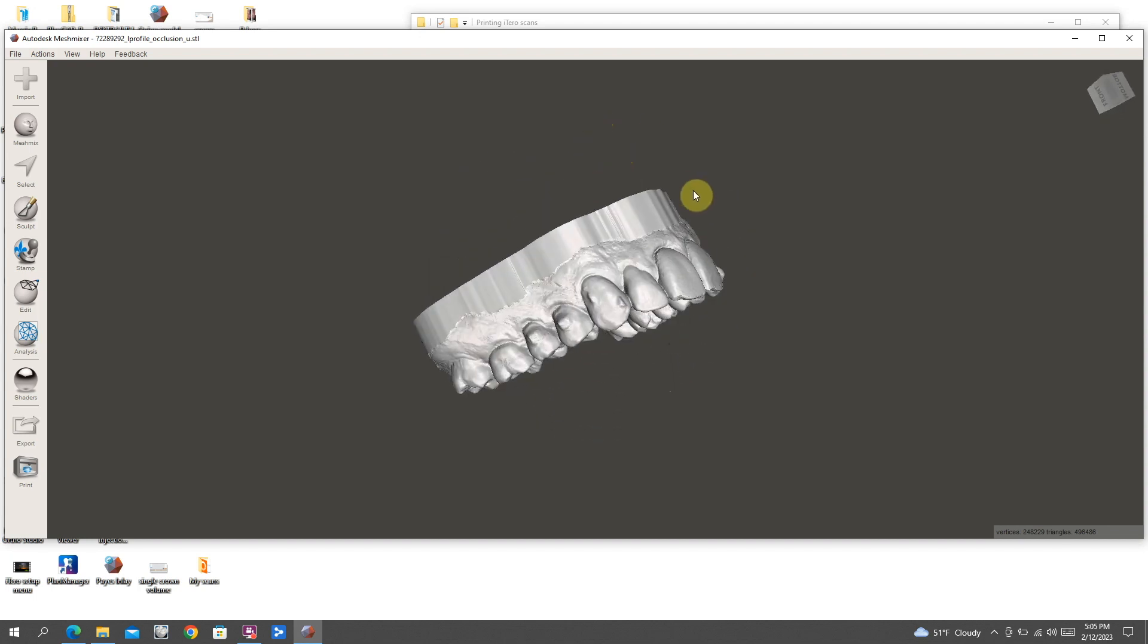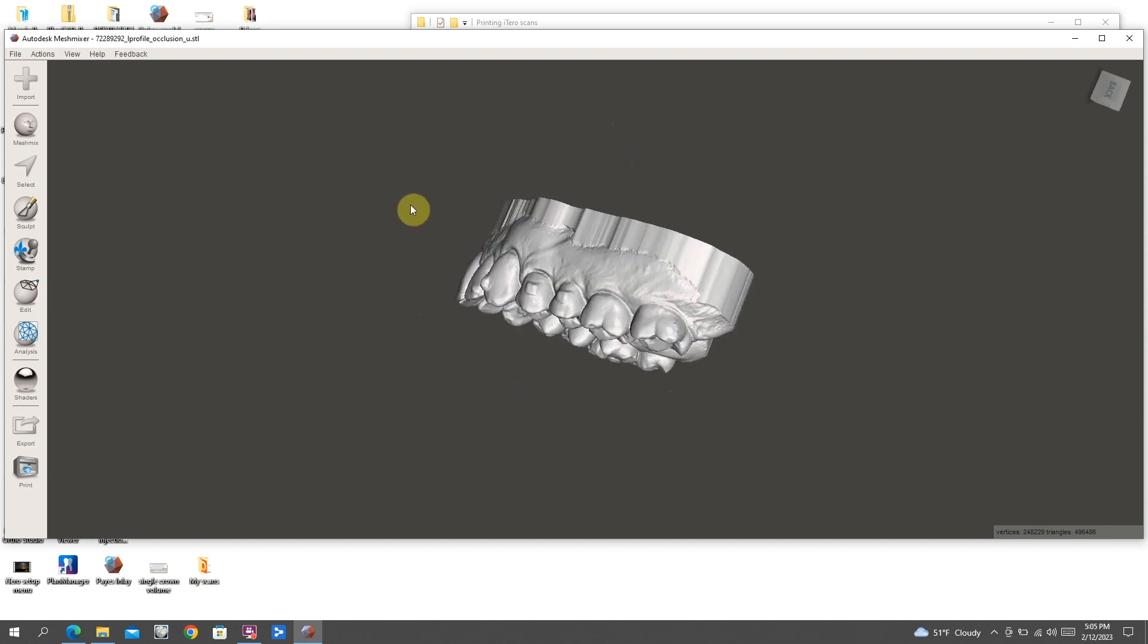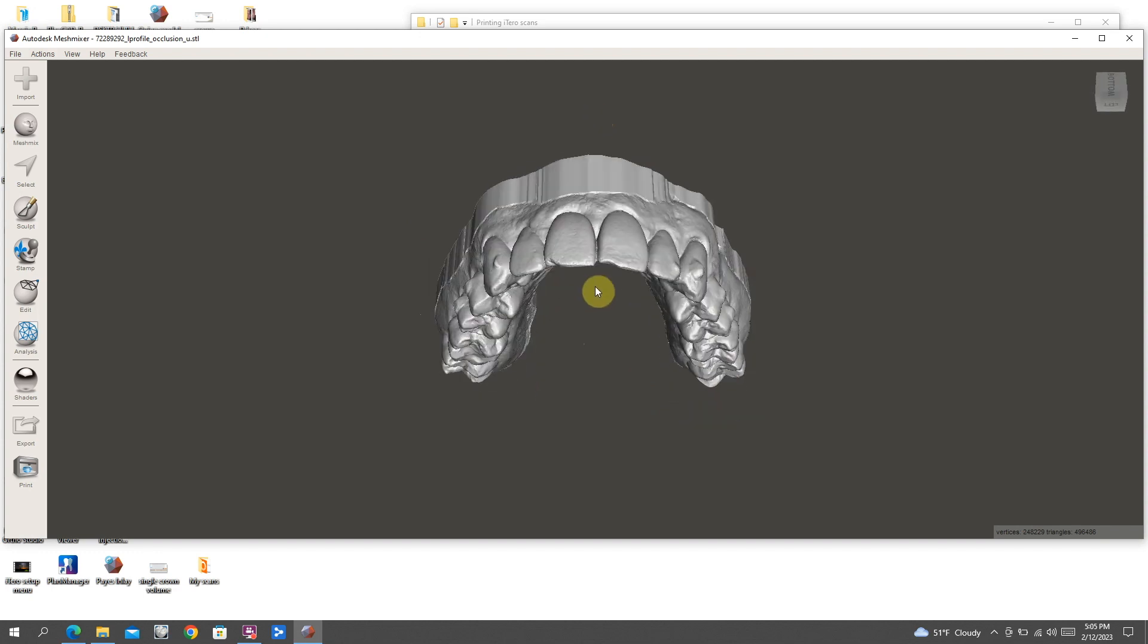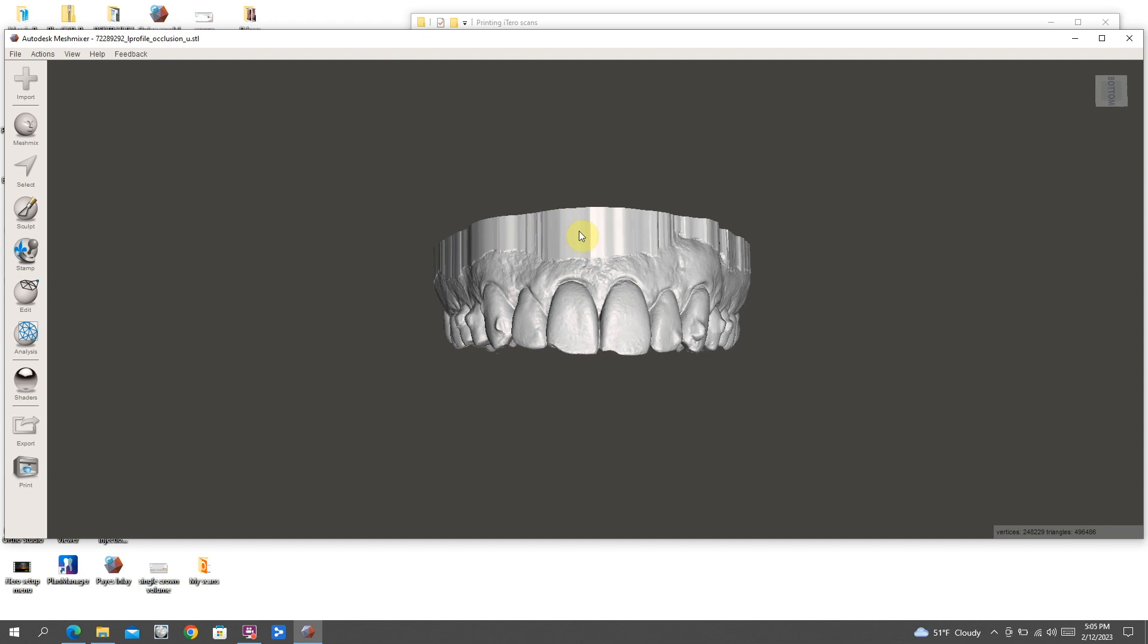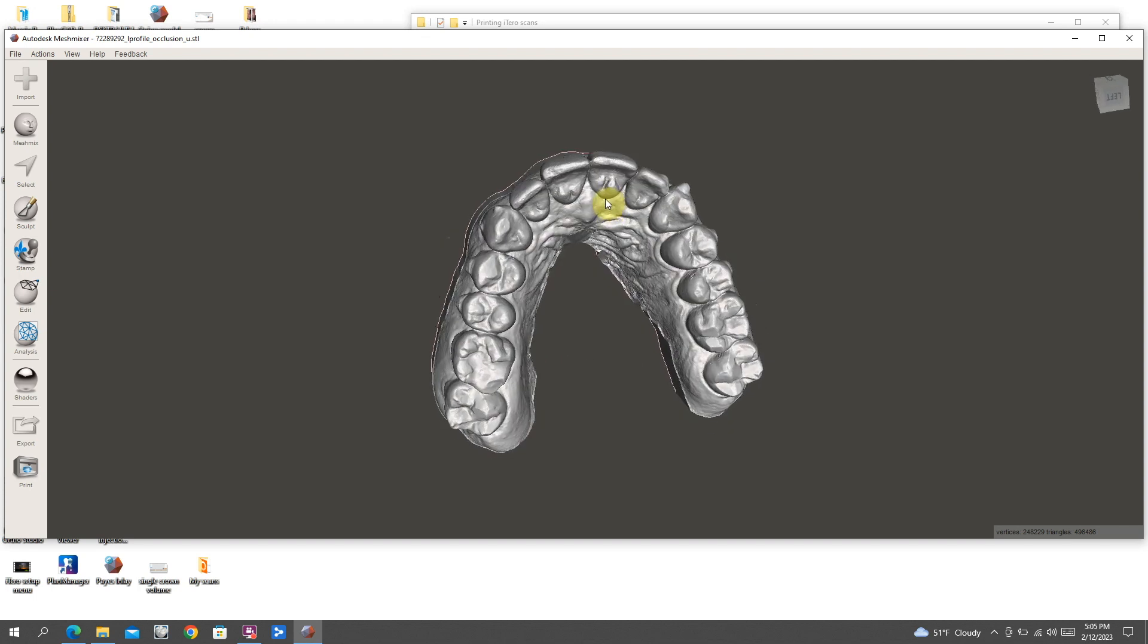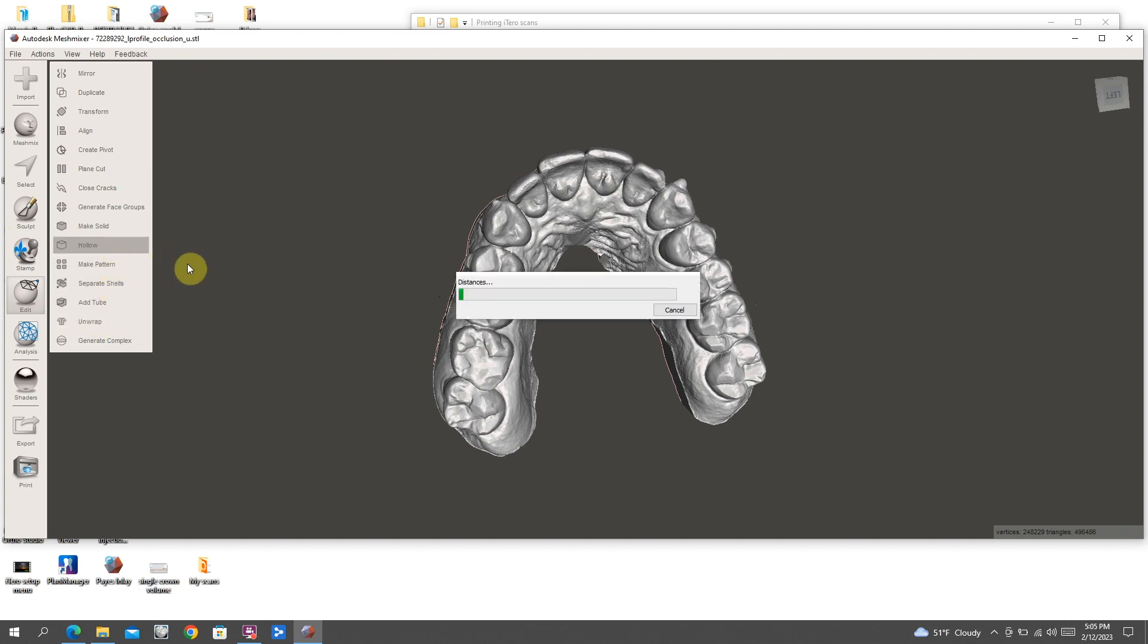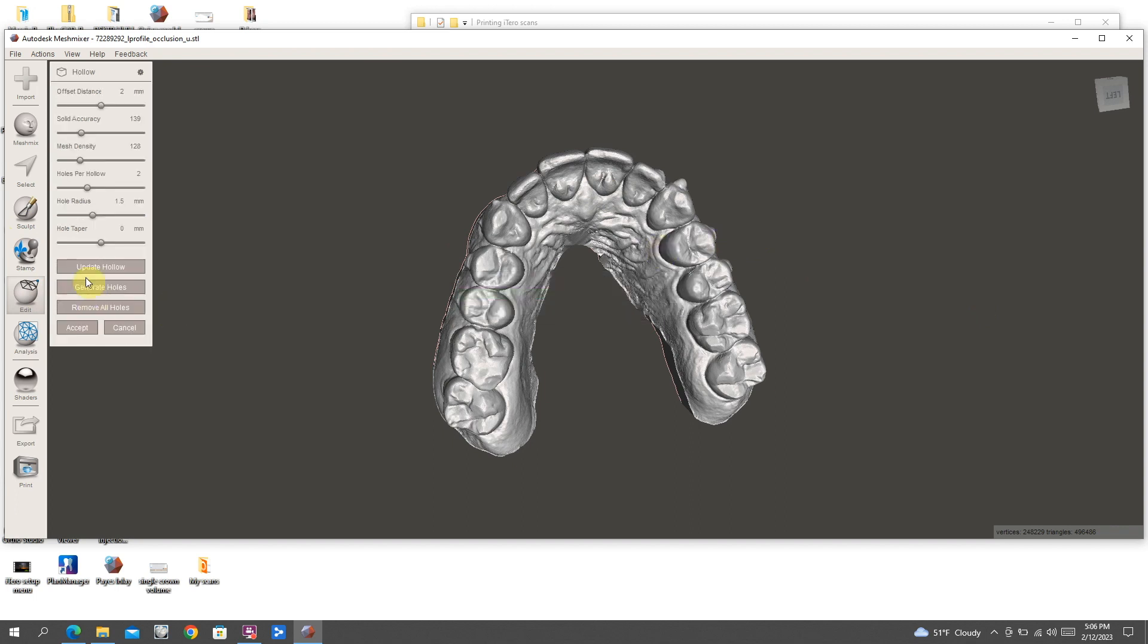So as we pull this up, what I've done is I've opened this up in a program called Mesh Mixer. This is a free program that just helps you to manipulate STL files. It's really handy for a few different things. Specifically, what I'm going to do here is I'm going to make this model hollow. All I've done is I've clicked on edit and then hollow. This will take what is currently a solid model, which is how iTero exports it, and I've just made it hollow.